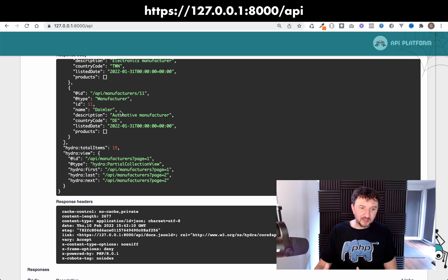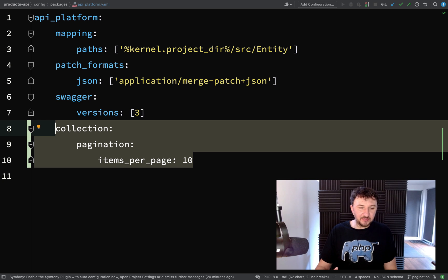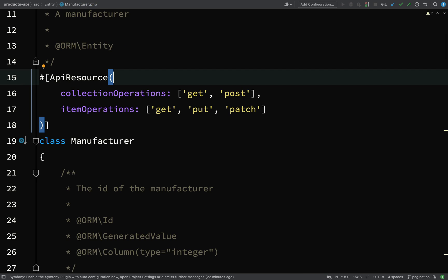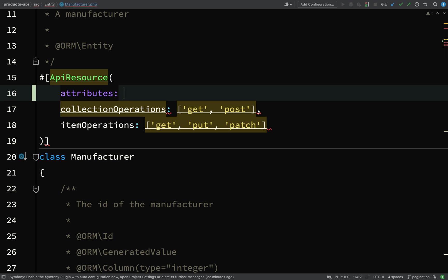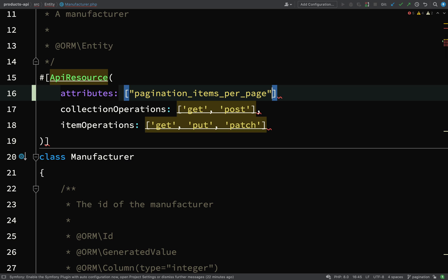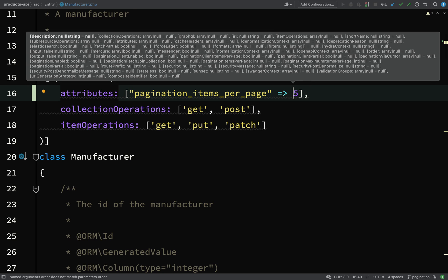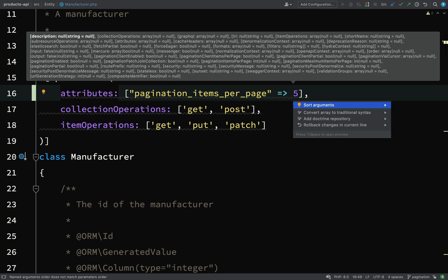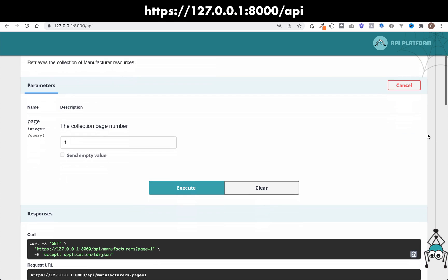That's how to do it at a global config level — we've overridden the default by updating our API Platform YAML file. We can actually override this at a resource level by going and specifying the pagination in our resources. So let's go over to Manufacturer. Find your API resource in the attributes, and then here we need to say attributes — this will be an array — and the key is pagination_items_per_page. At a global level we've set it to 10, so let's set this to 5 so we know it's being overridden.